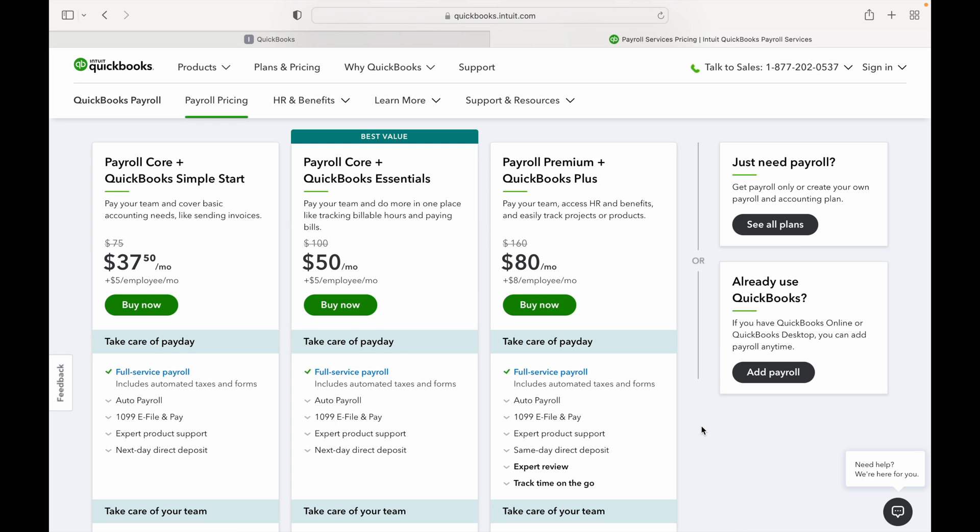All three options are great. The Simple Start is perfect for a small team where everyone is paid salary or you have another software that you're using to track hours. The Essentials package offers everything Simple Start has but also adds a few additional features like time tracking and includes up to three users.